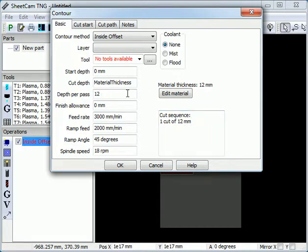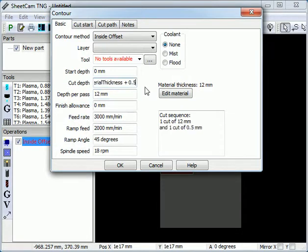If you want to cut all the way through the material plus a small amount, we can of course just add a small amount to the thickness. It will now cut the thickness of the material plus half a millimeter.